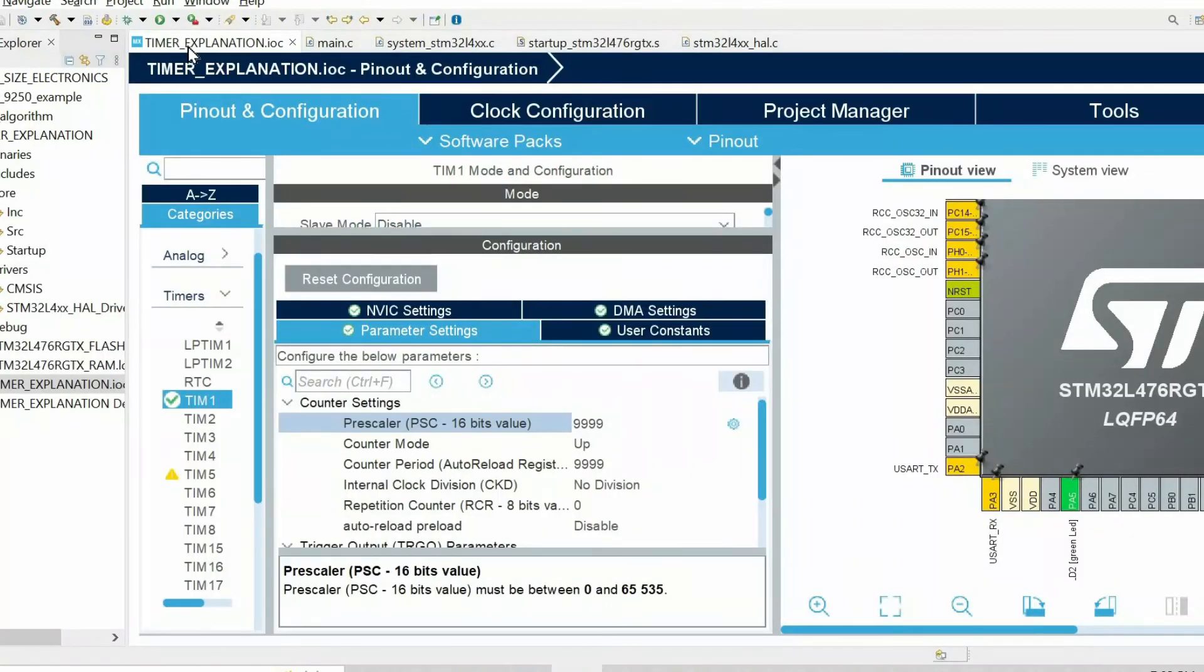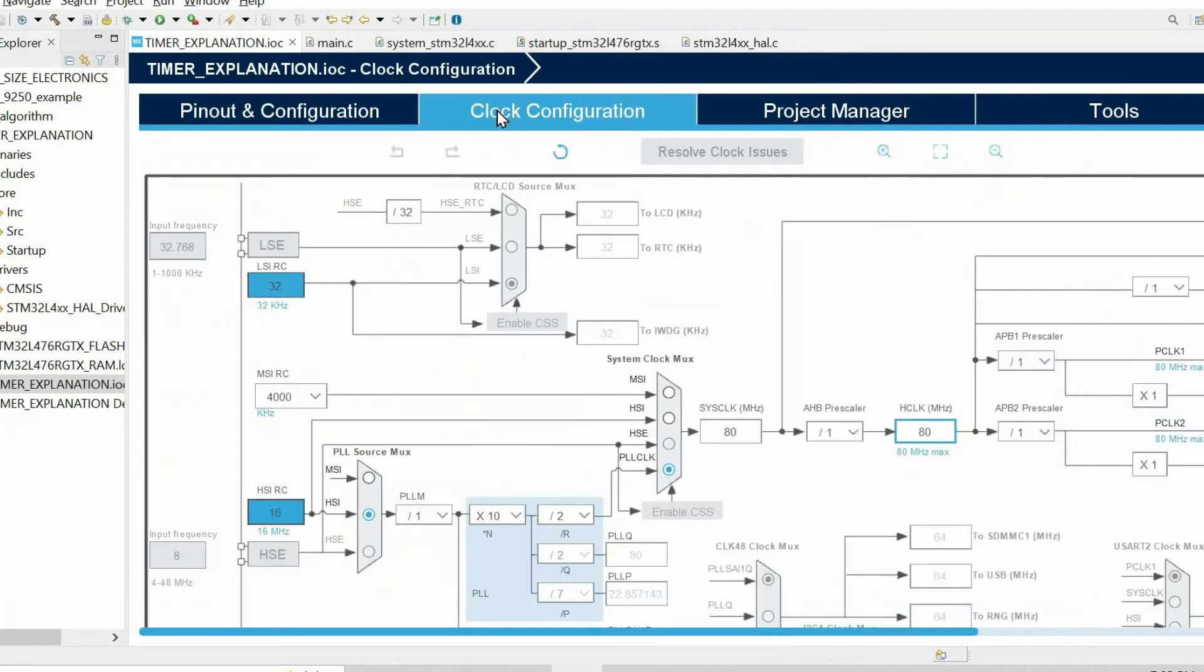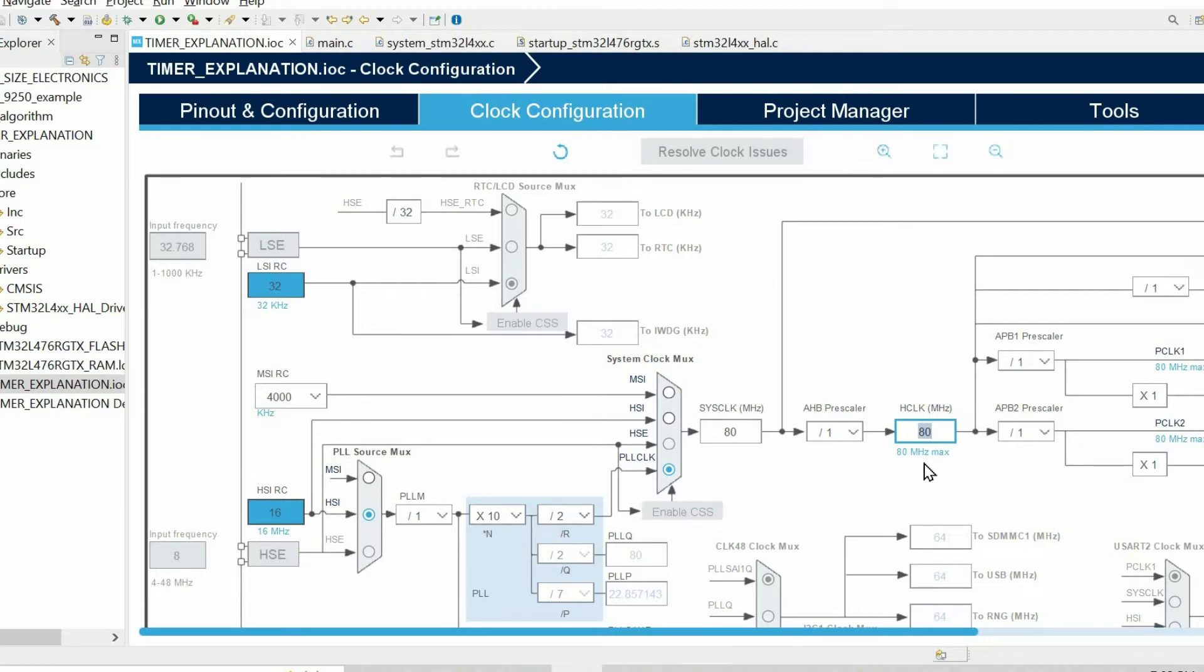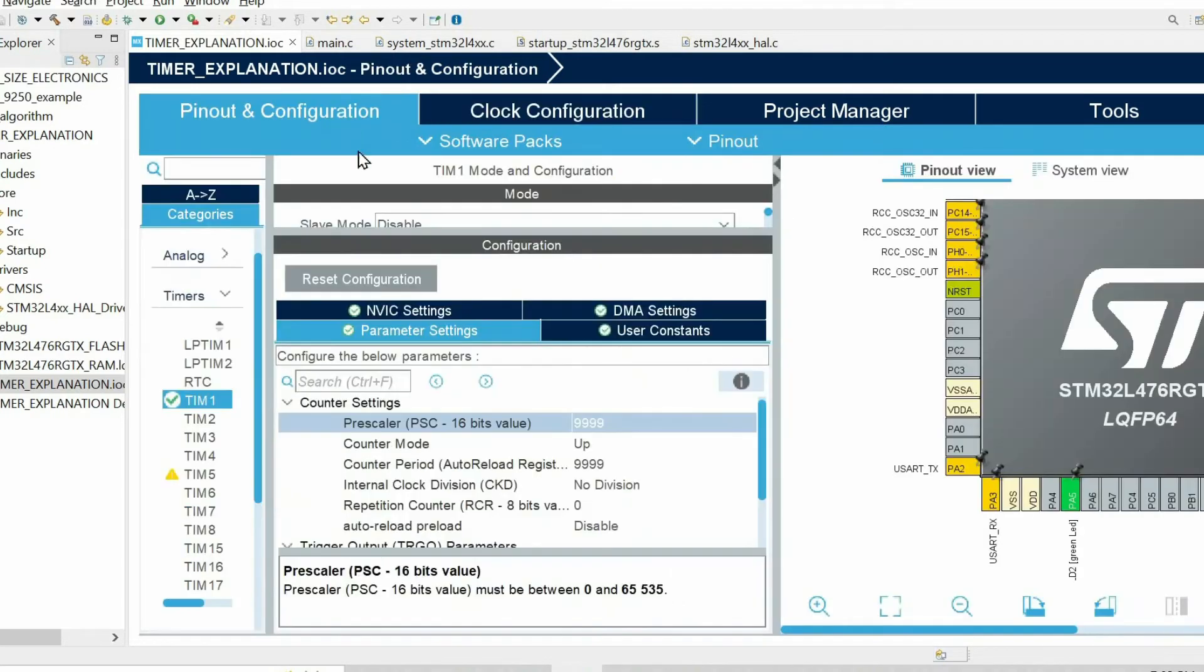If we open CubeMX again, we can see that on my microcontroller the frequency of the clock is 80 megahertz, and we set the prescaler to 9,999.